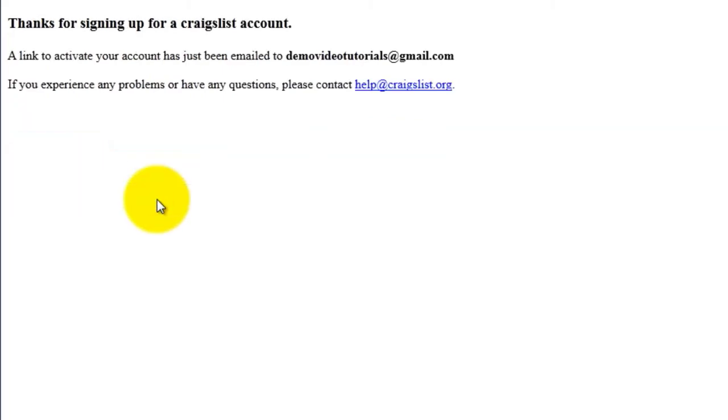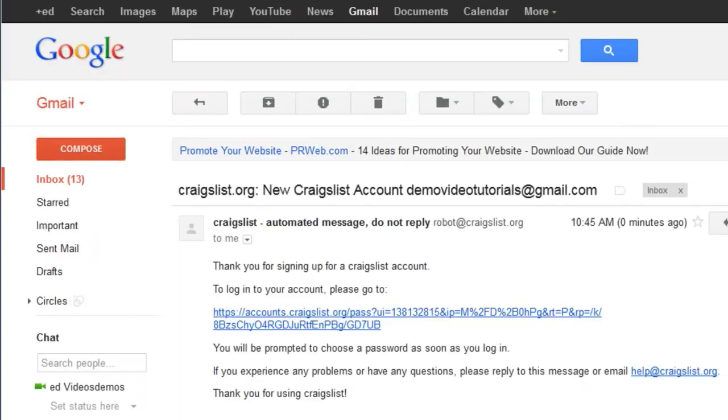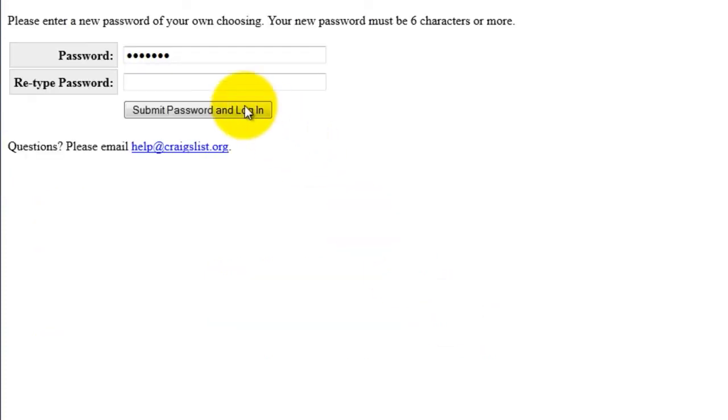Now go to your email account and click on the link to verify your email address. Select the password, then click Submit Password and log in.